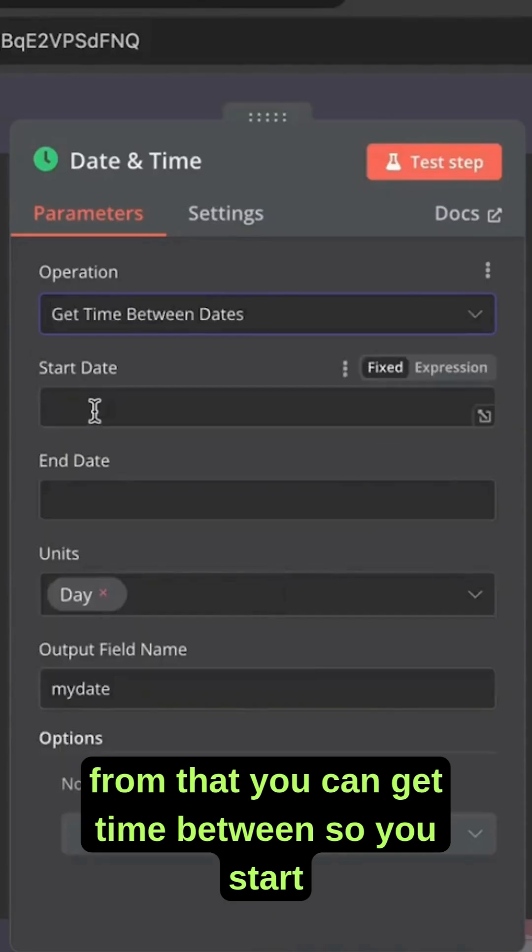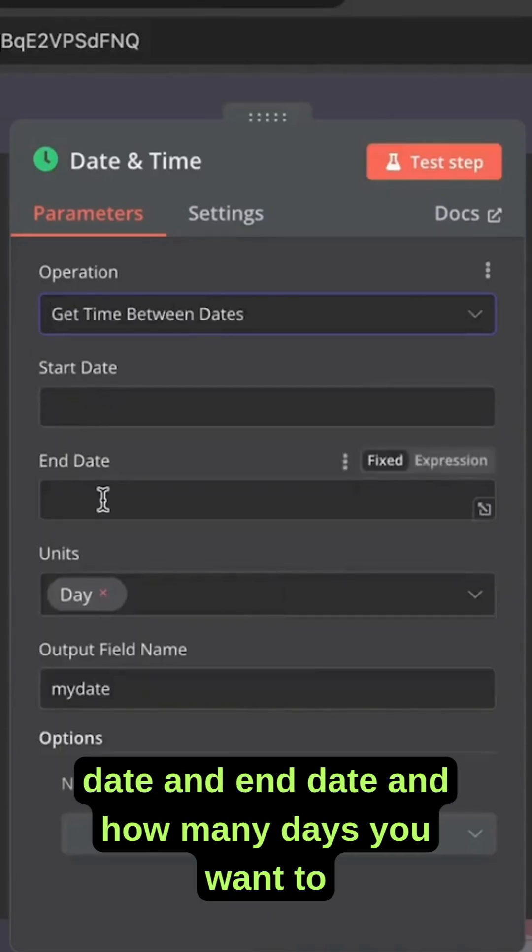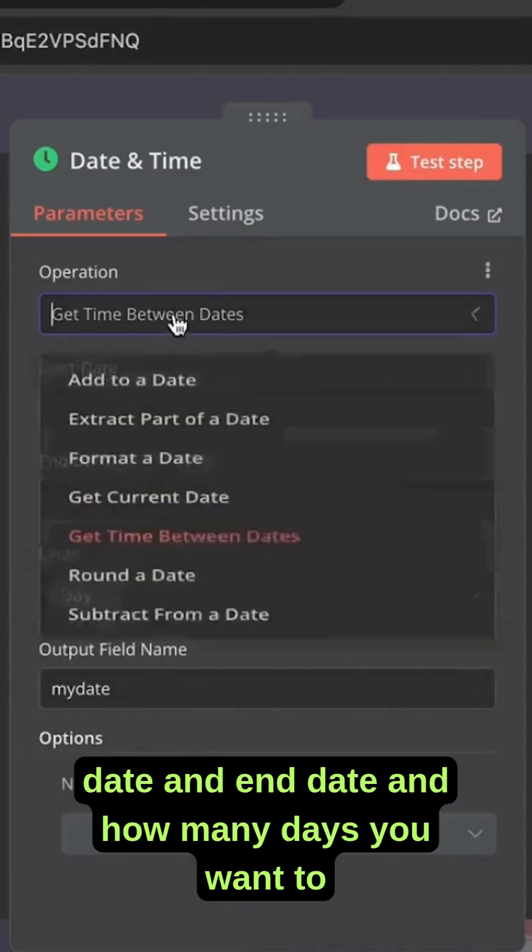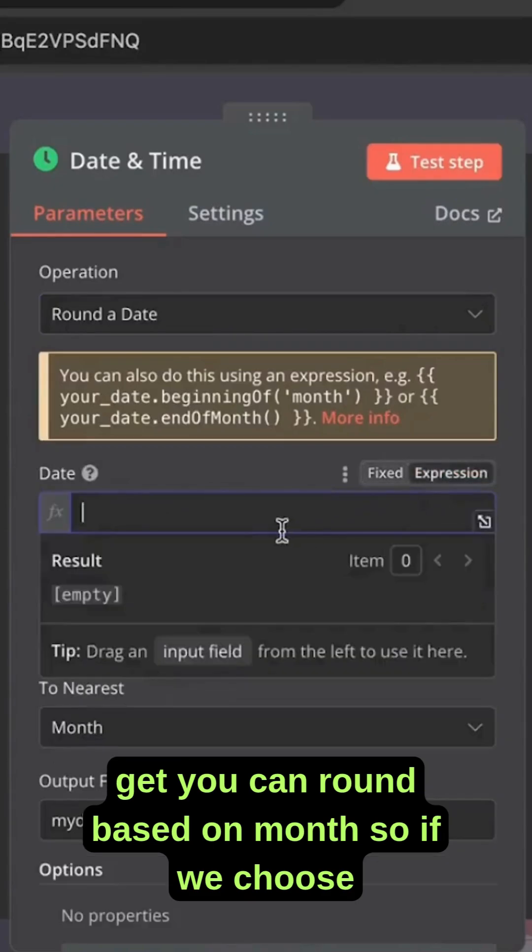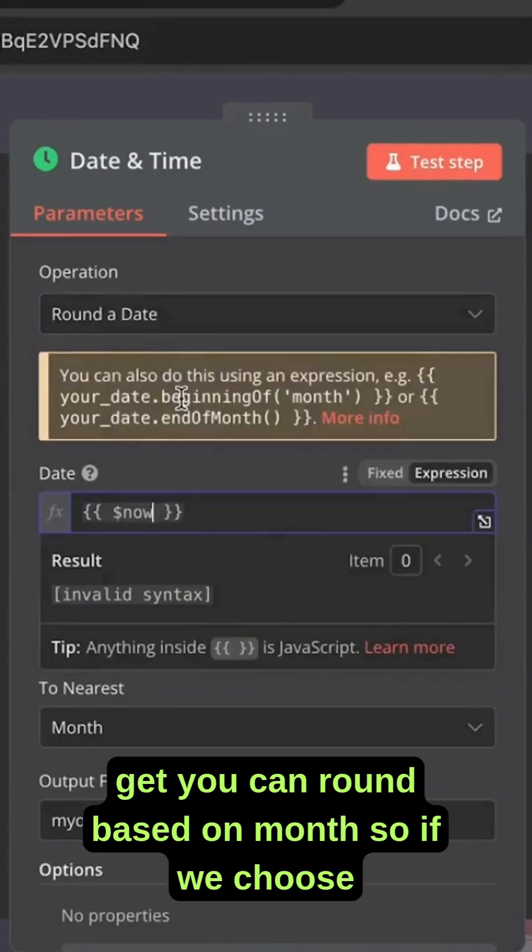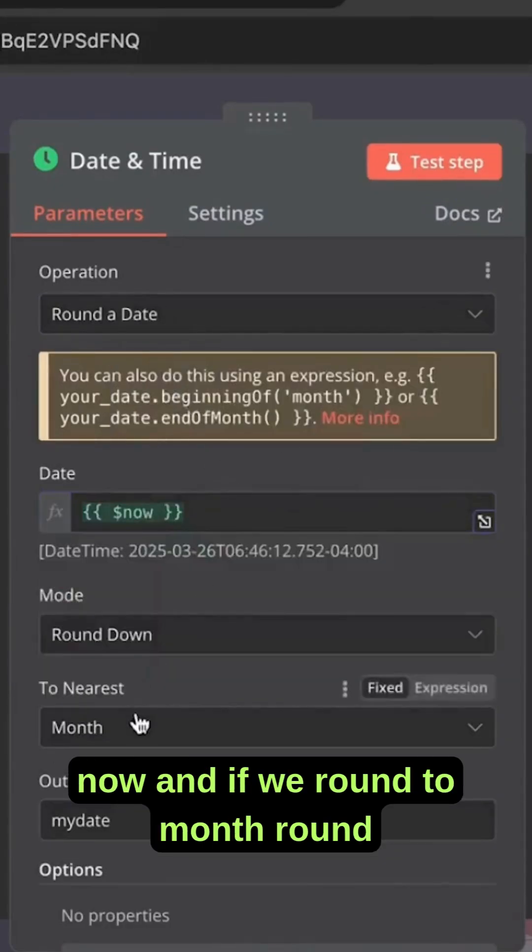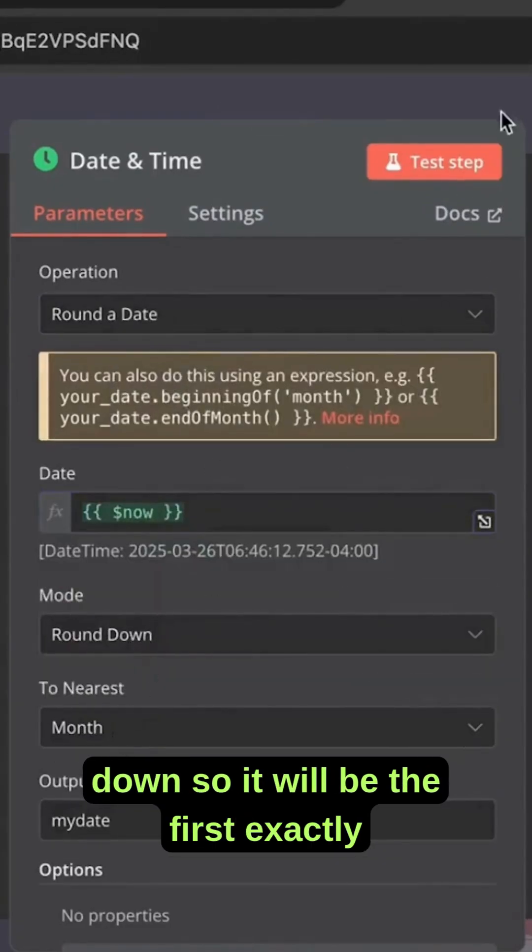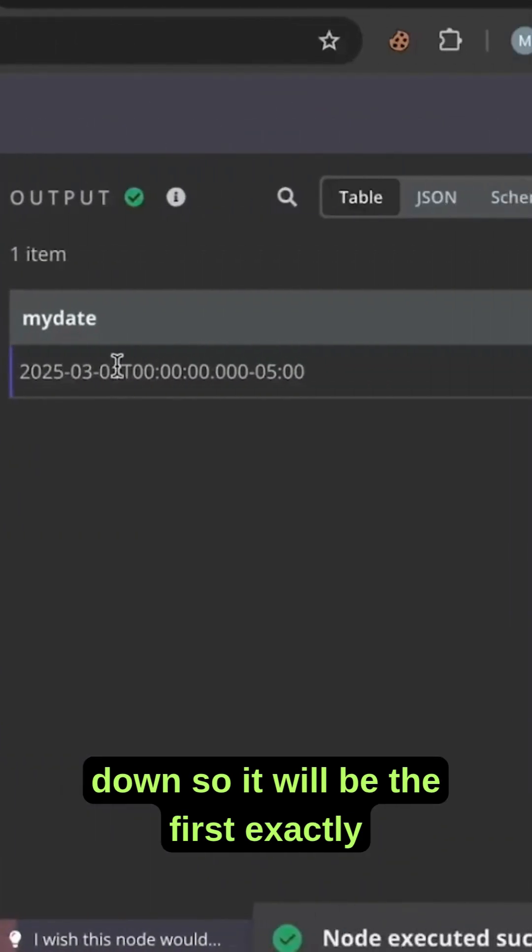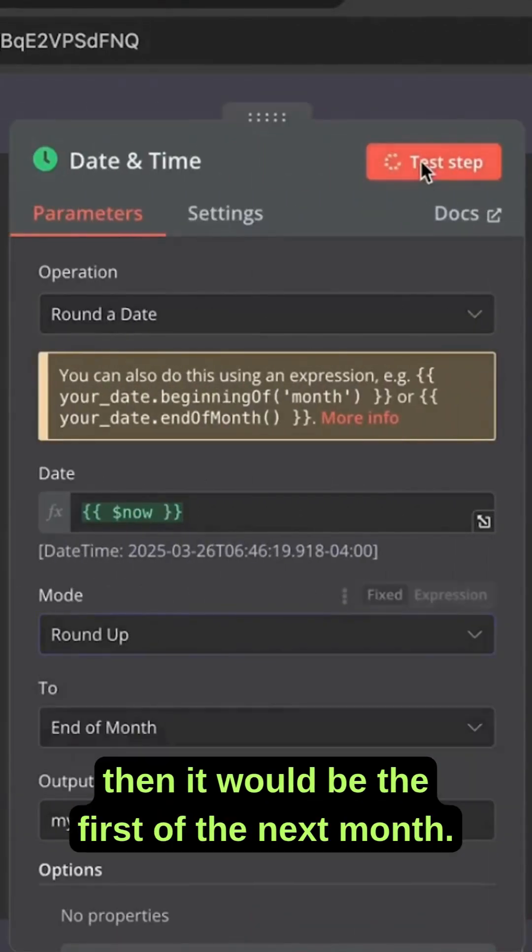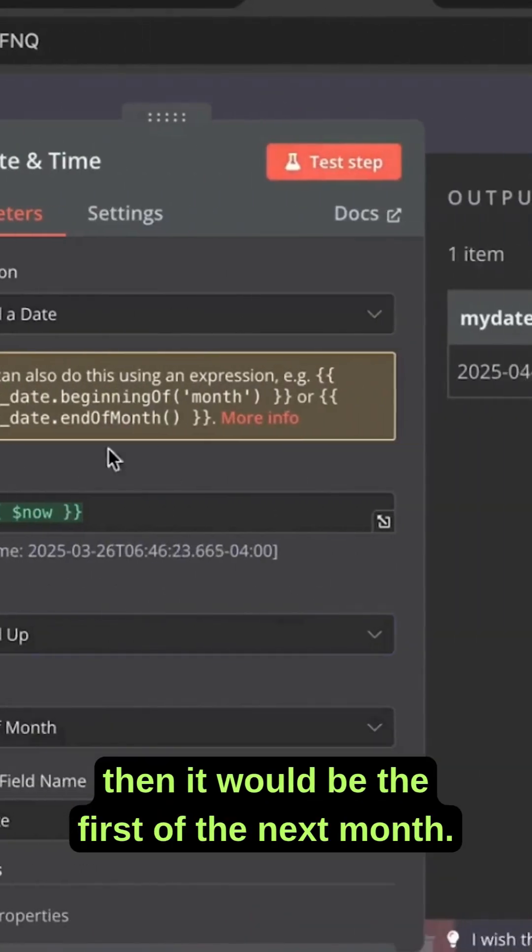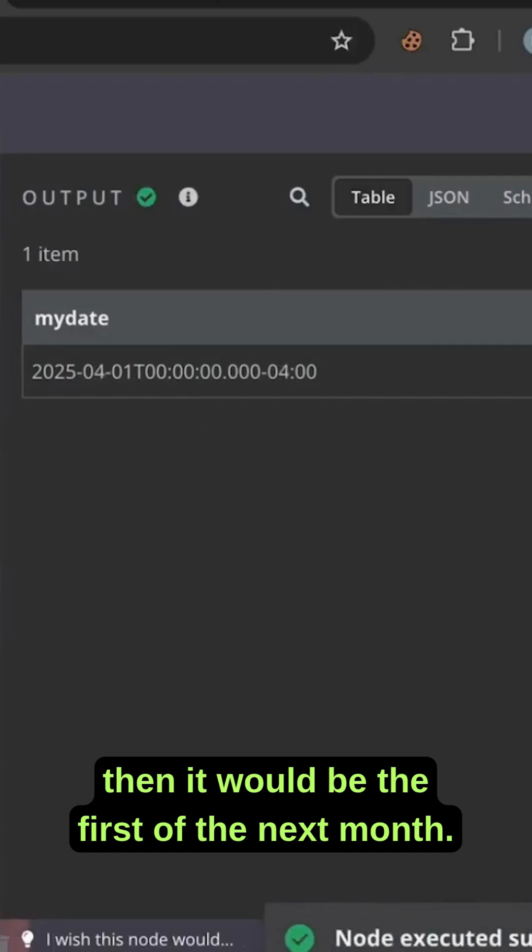You can get time between, so you start date and end date and how many days you want to get. You can round based on month. So if we choose now and if we round to month round down, it will be the first exactly. If we round up then it would be the first of the next month.